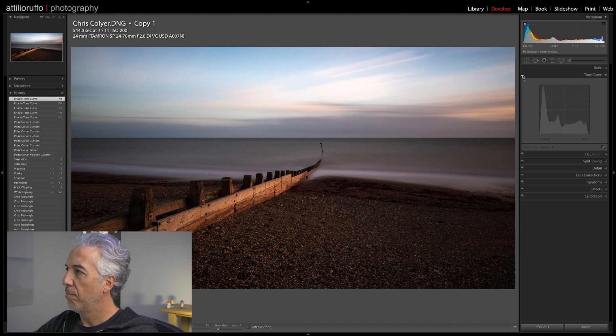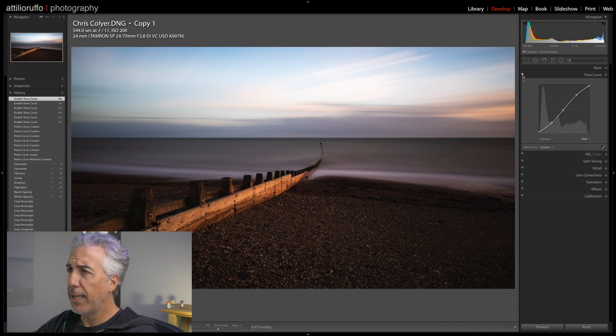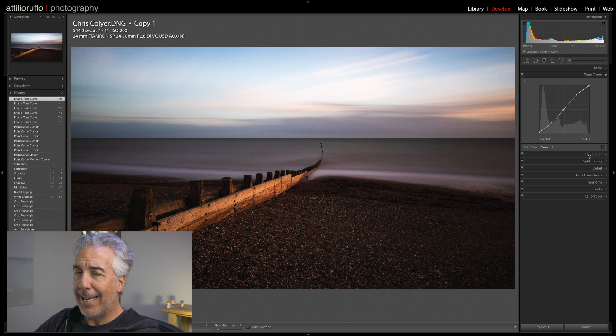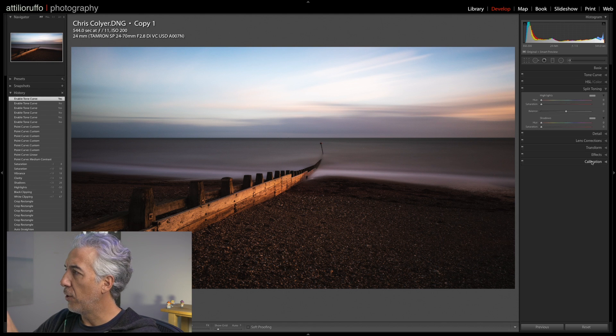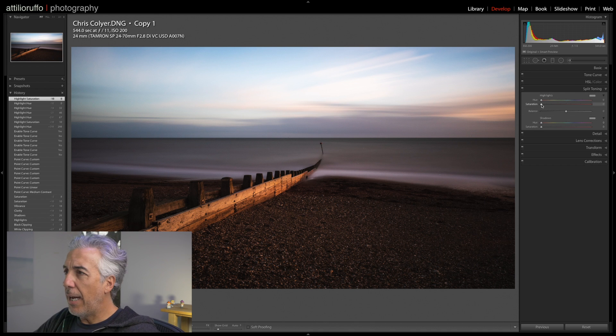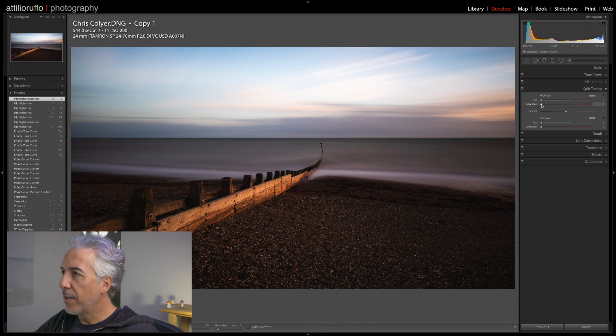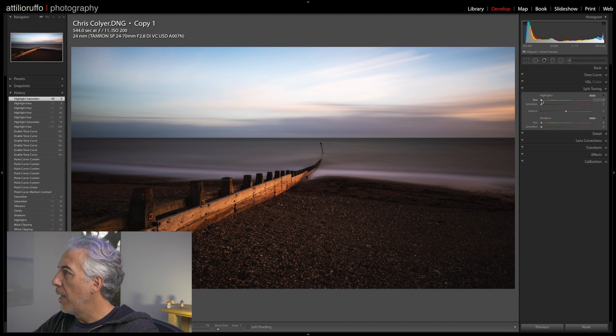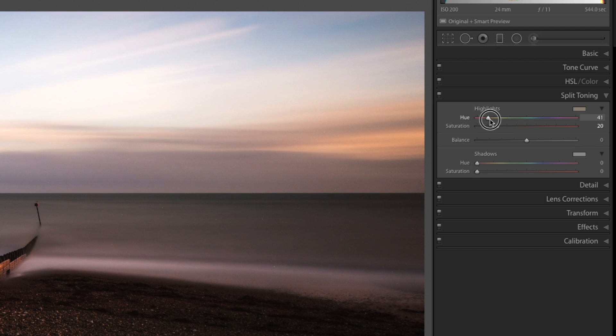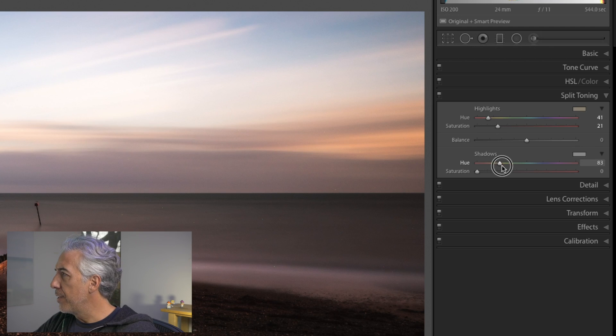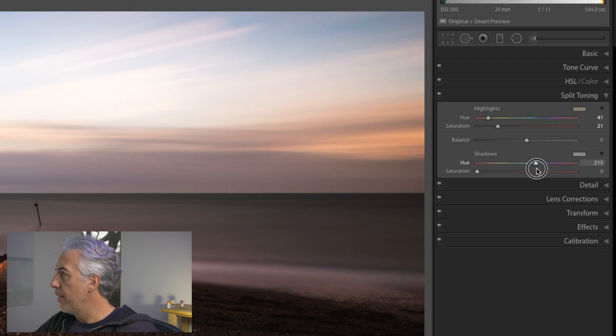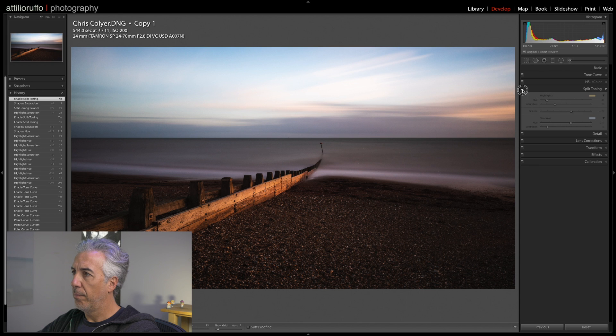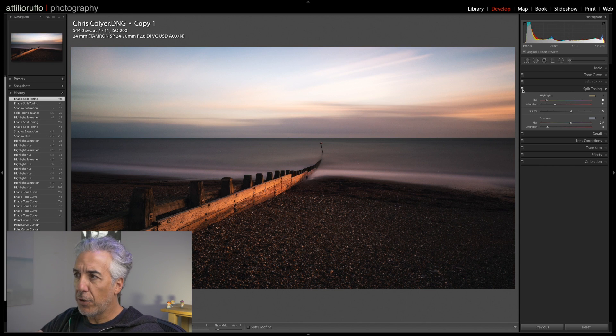Now I will skip the HSL panel and go into the Split Toning. In the Split Toning, what I want to try to achieve is to emphasize this sunset look. I will do so by adding a little bit of color into the Highlights, and in the Shadows instead I will add a little bit of blue tone. Before and after, yeah, subtle changes that will make the difference in the end.